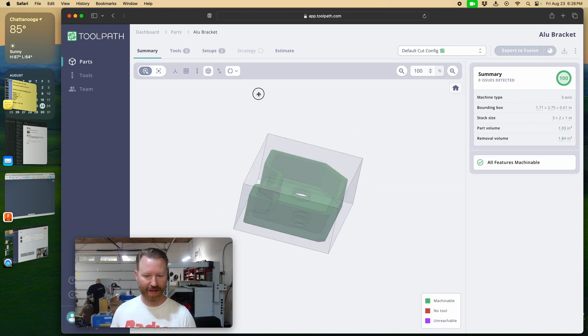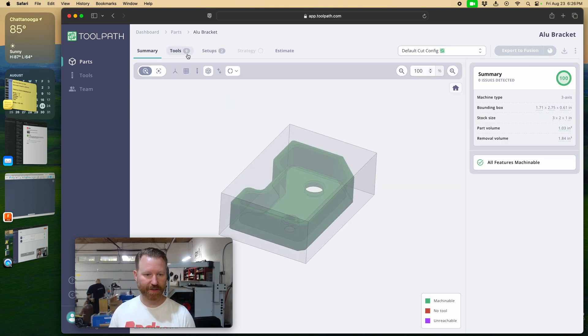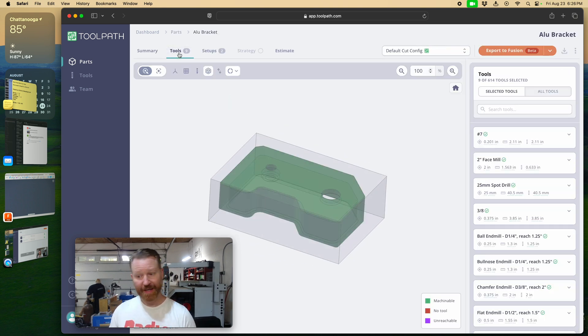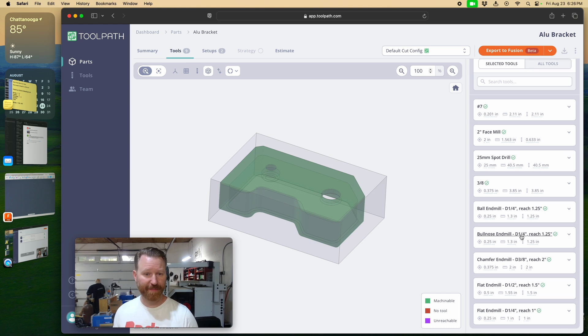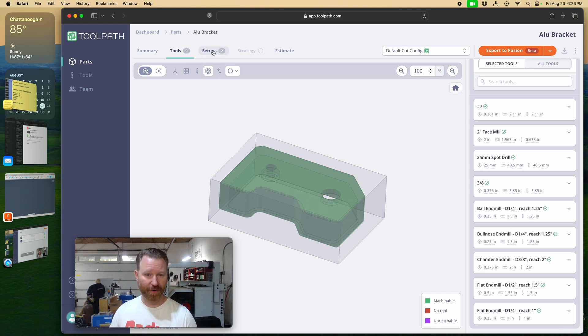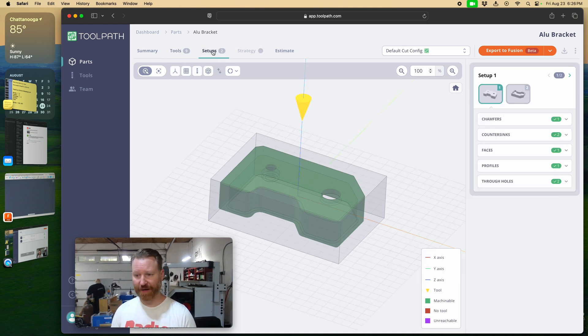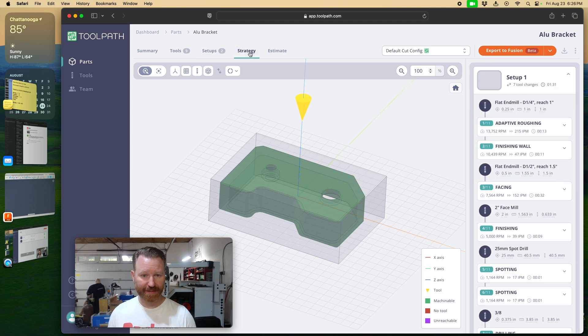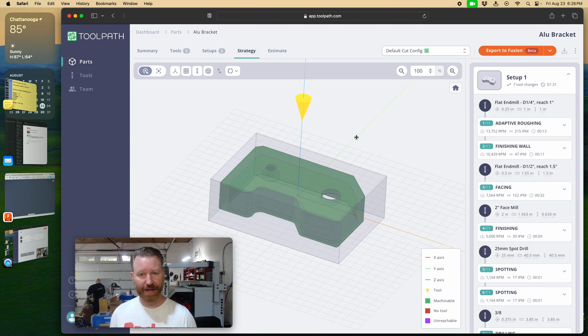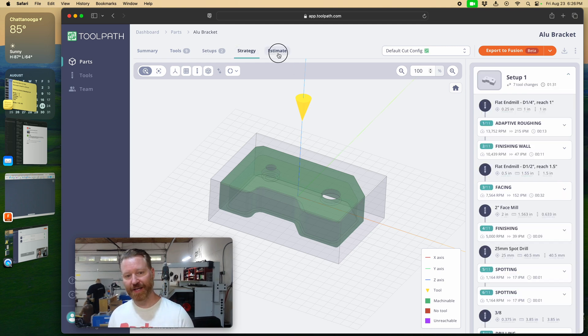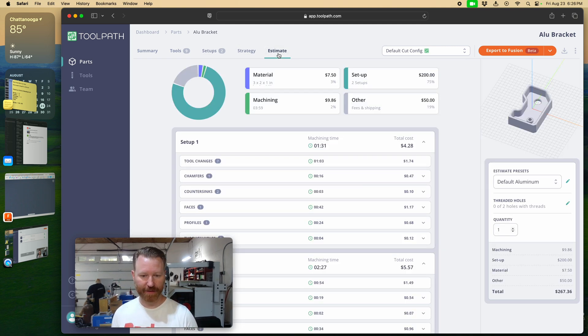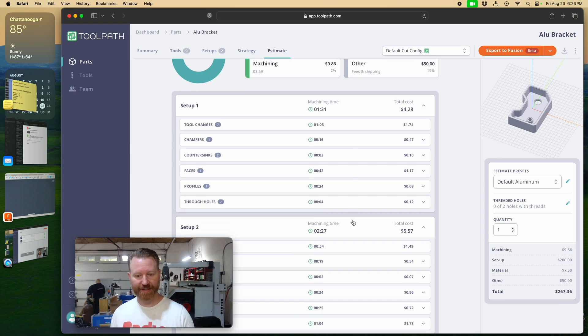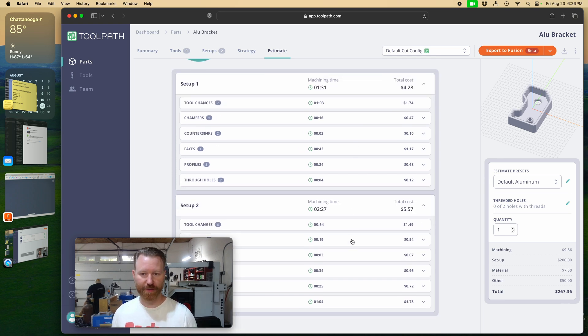It's figured out what size the stock needs to be. It's figured out what tools it would need to manufacture this part. It's figured out which two setups would be needed to manufacture this part. It's developed a strategy for all of the operations, and it's put together an estimate of all the machining time and all the operations combined.